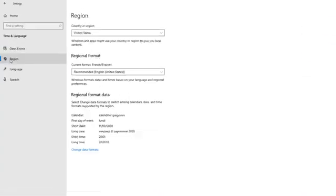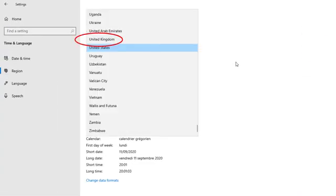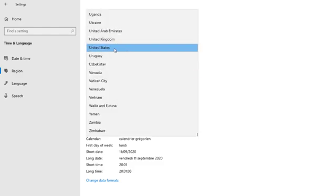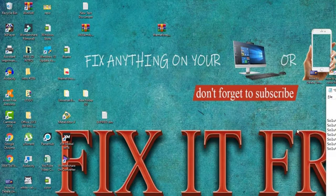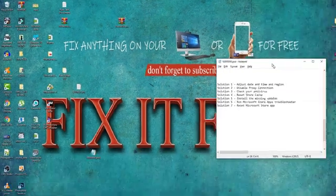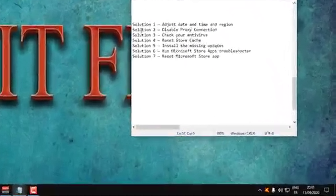In the Region section, select your country. The most important thing is to select the right country — for example, for me it is United States. Select it, then close this window and test your Windows Store. If it's not working, let's go to solution number two.